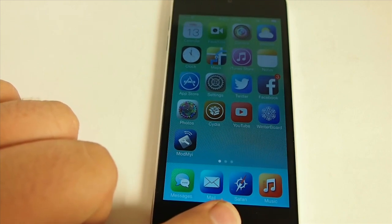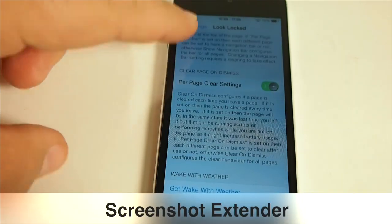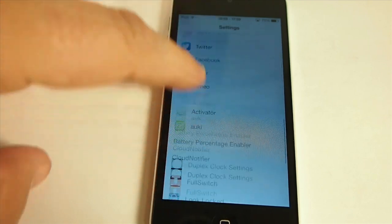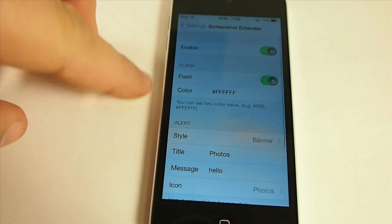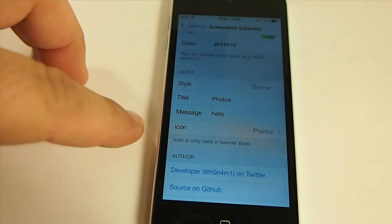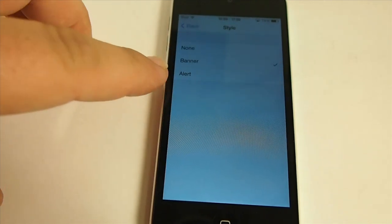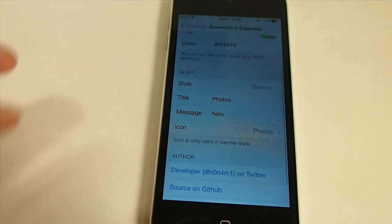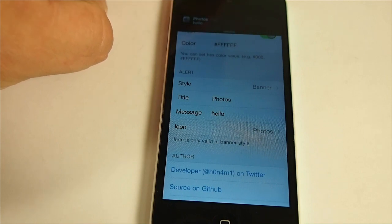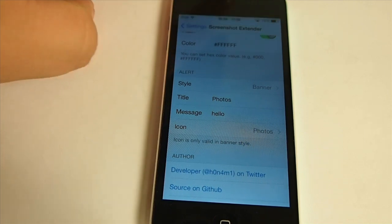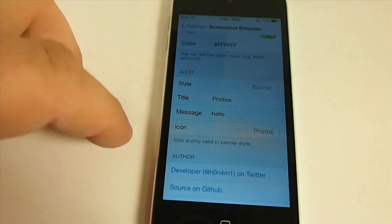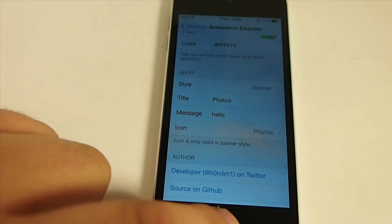The next one is called Screenshot Extender. This allows you to add some new features to your screenshots. In here you can change the color of your screenshot using hex codes if you prefer. And you can change up the banner or the alert style that notifies you when you take a screenshot — I currently have it set on banner. You can also change the title and message that appear in that notification. That's called Screenshot Extender.